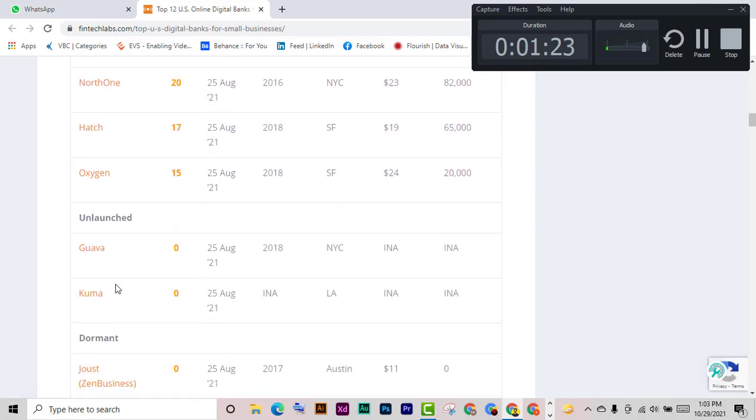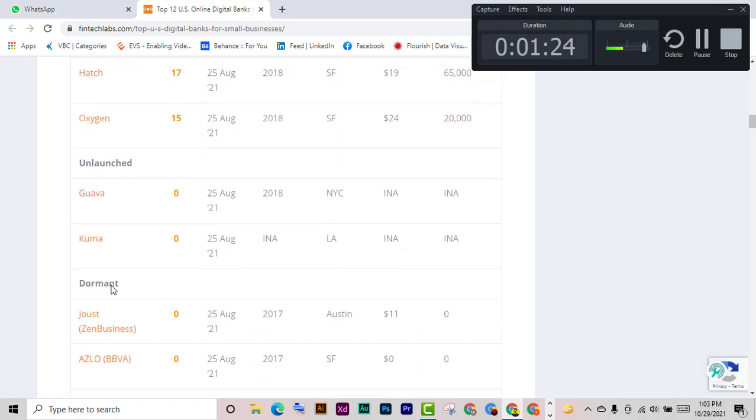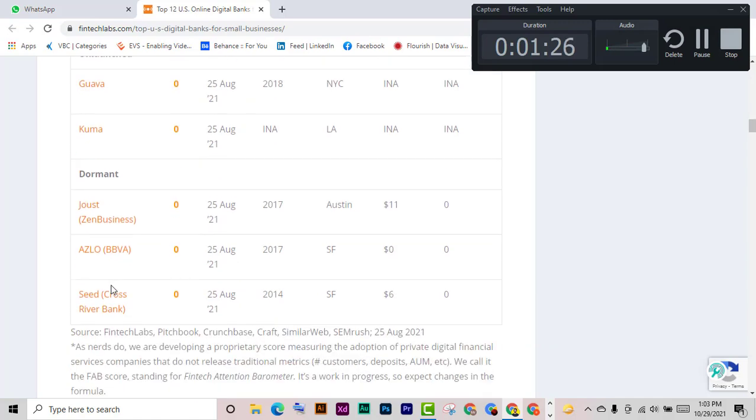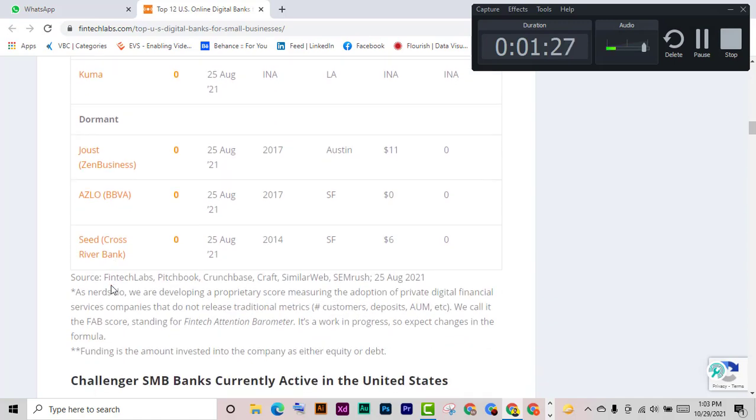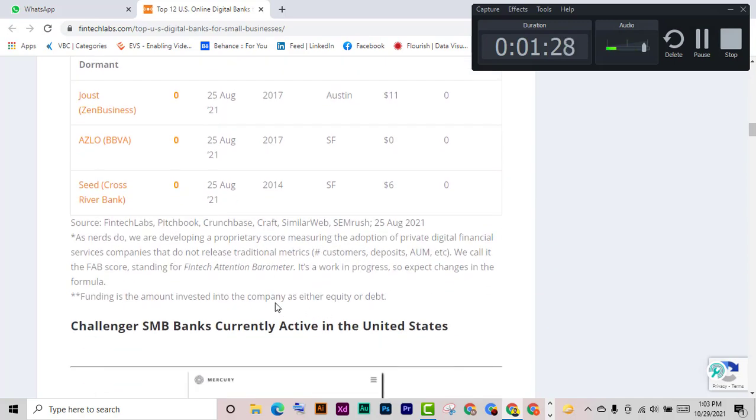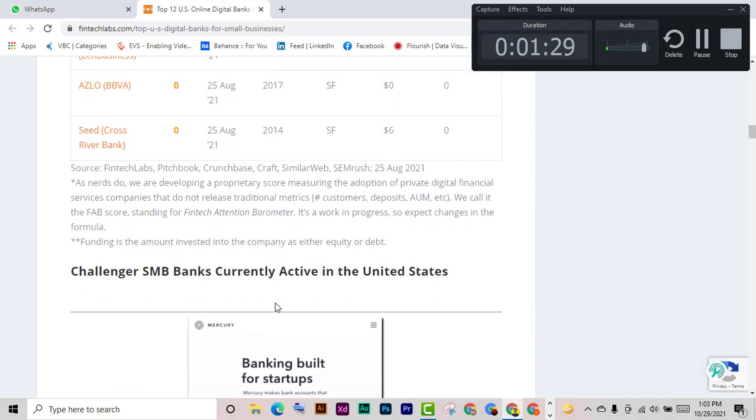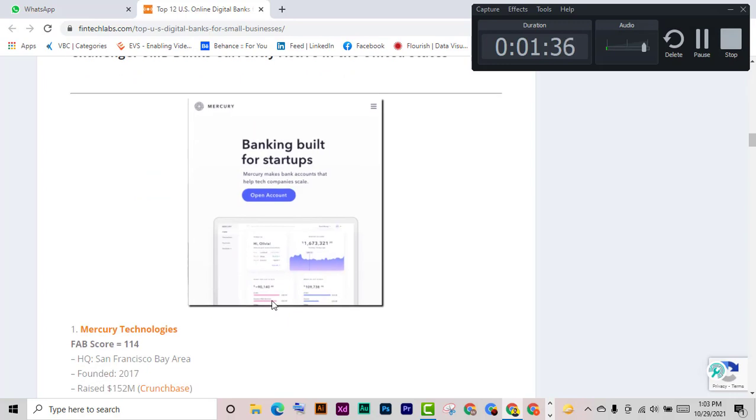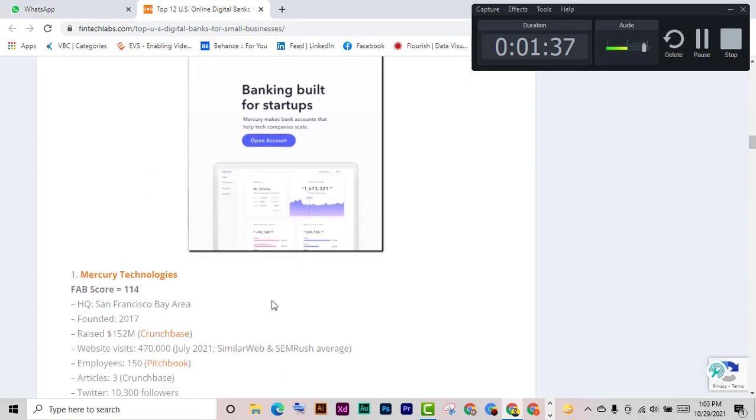And these are the definitions. Challenger SMB banks currently active in the United States: Mercury technology.